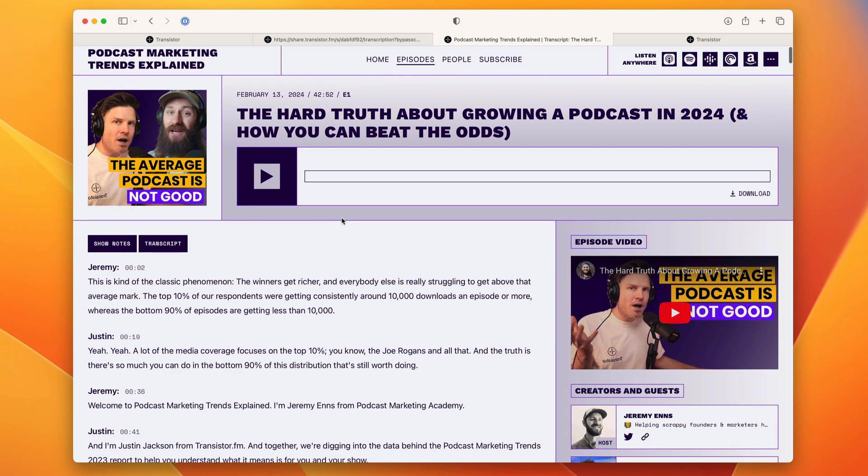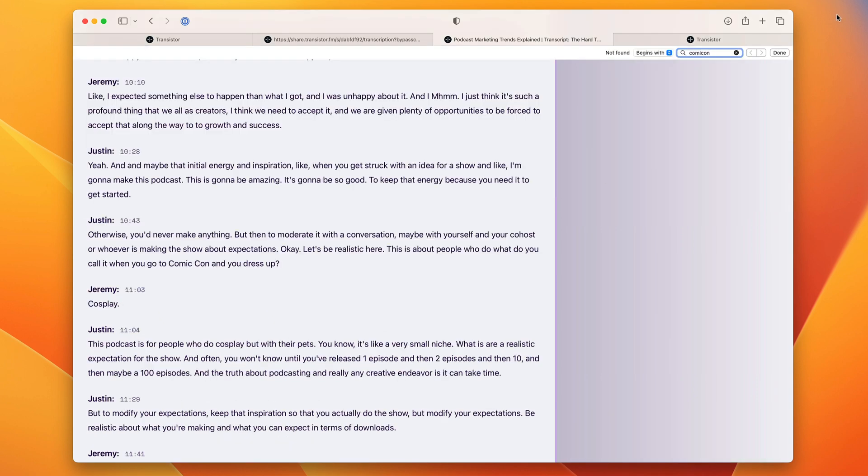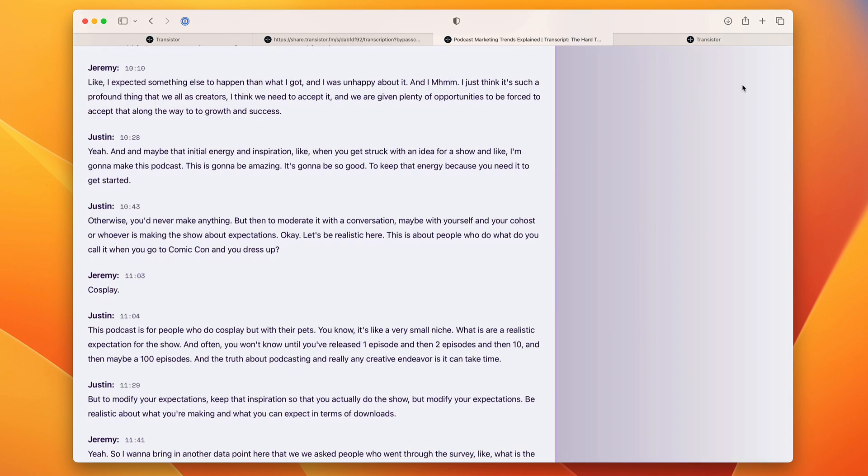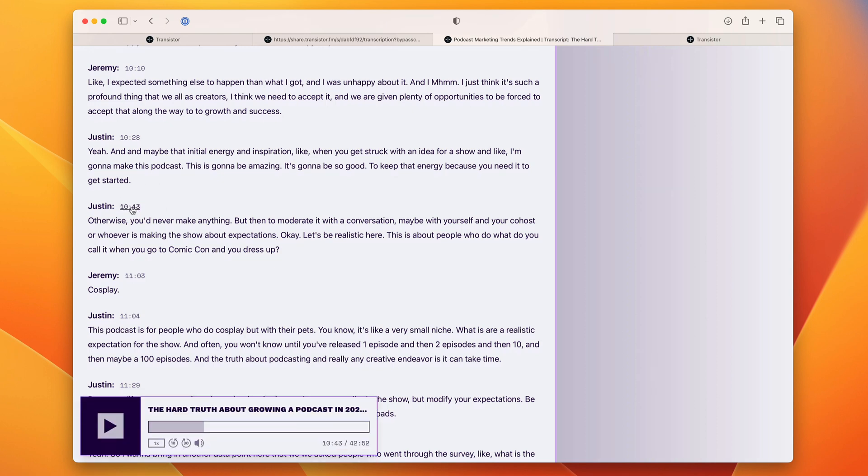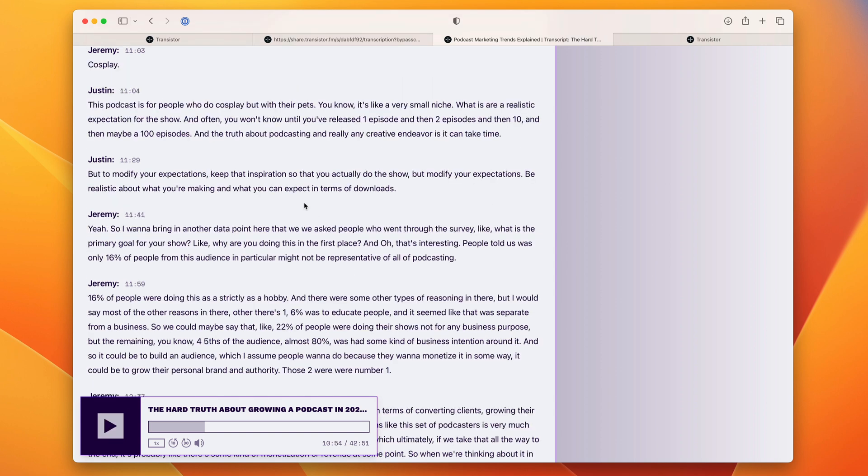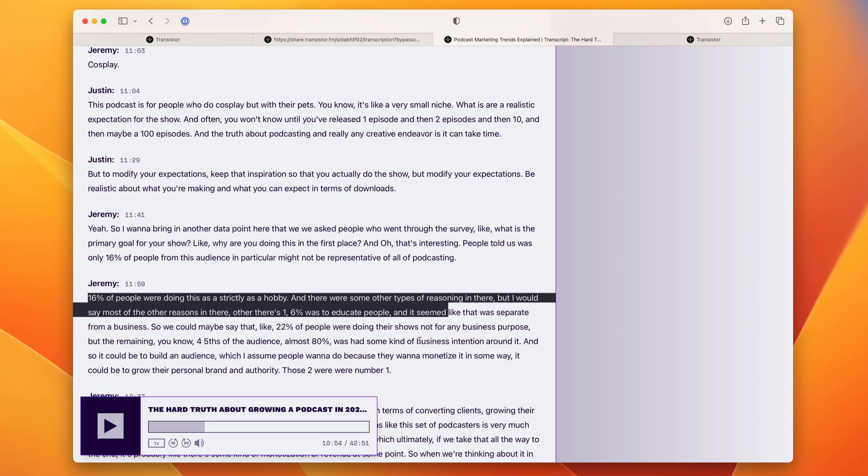It's automatically created a transcript page here with time stamps. If I knew for example that I talked about Comic-Con at one point in the transcript I can search for it and then I can link directly to that part of the episode and share that time stamp with people when I share this URL. Pretty incredible.